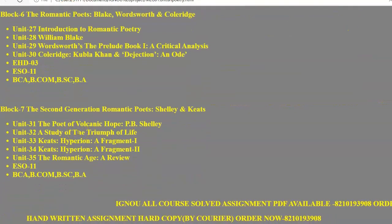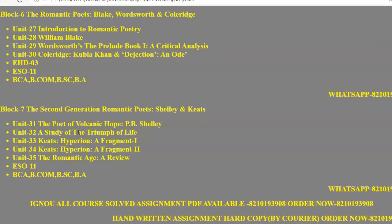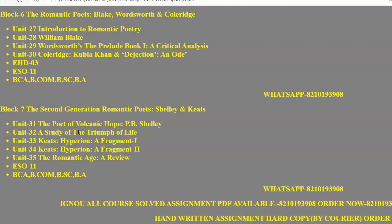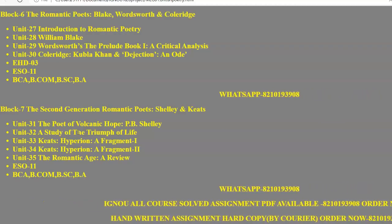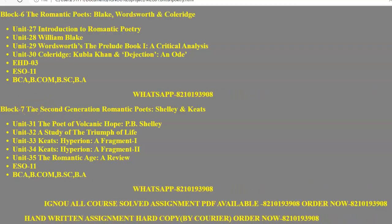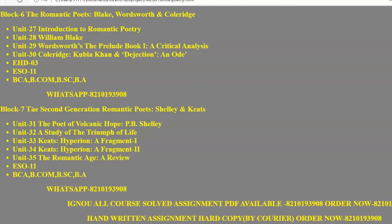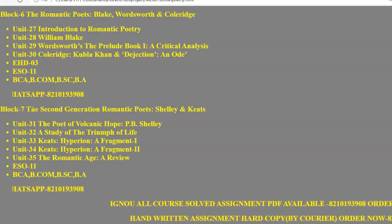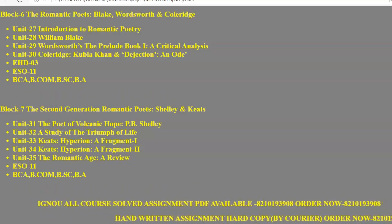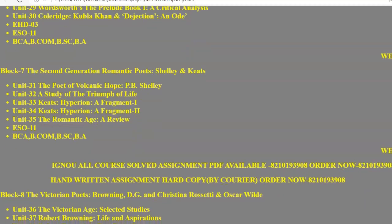All literature students at least know about the Romantic poets — Blake, Wordsworth, and Coleridge. These are the first generation Romantic poets, studied in Block 6 in Units 27 through 30. We have a few poems by them, including Kubla Khan and Dejection: An Ode by Coleridge. In general we study William Blake, William Wordsworth, and S.T. Coleridge.